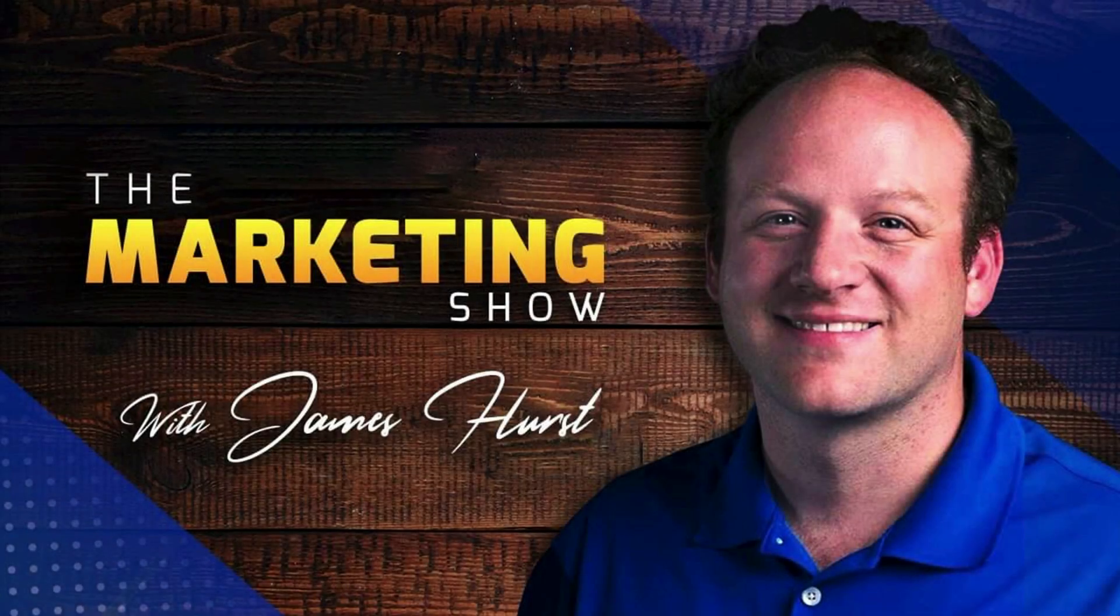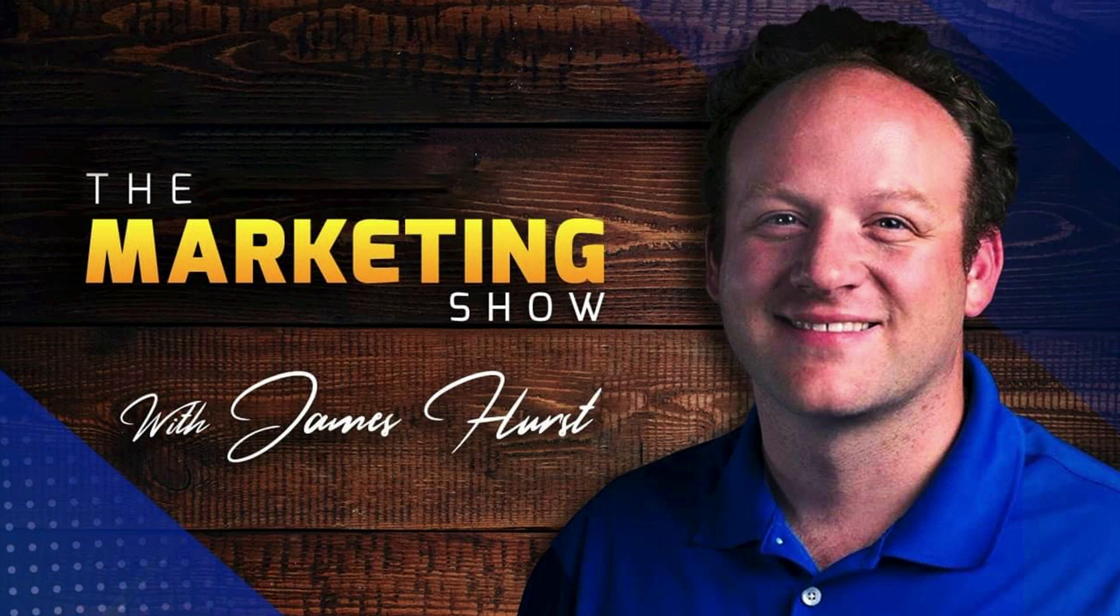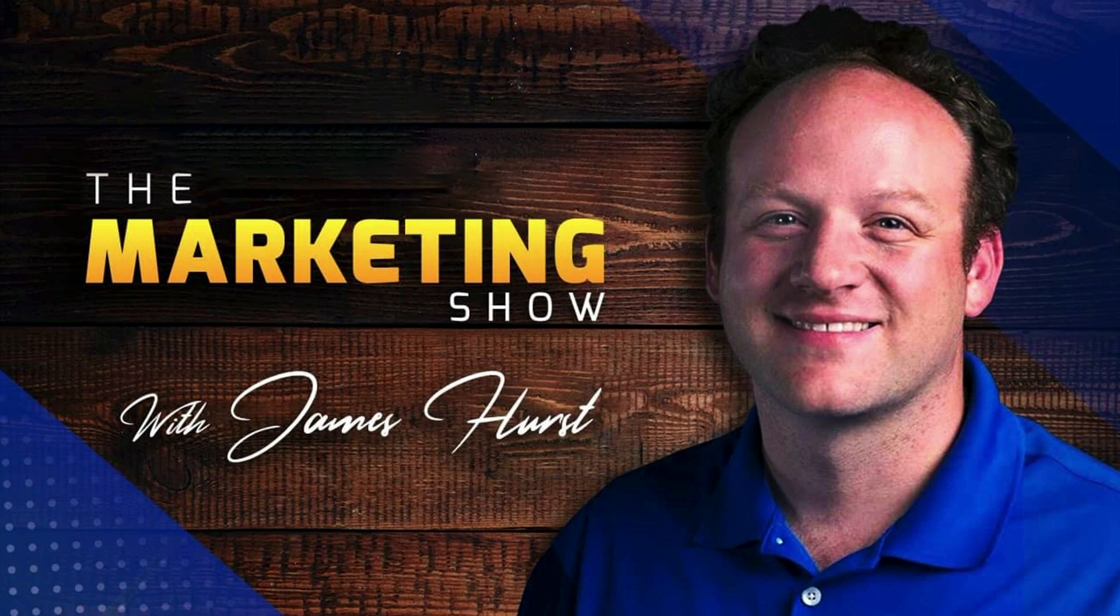Hope you enjoyed the show. Advice given is for educational purposes only that may not be applicable to your business. You should know that The Marketing Show receives compensation through its affiliate relationship for the products and services it recommends. Thank you for your support, and we hope to see you on the next episode of The Marketing Show.